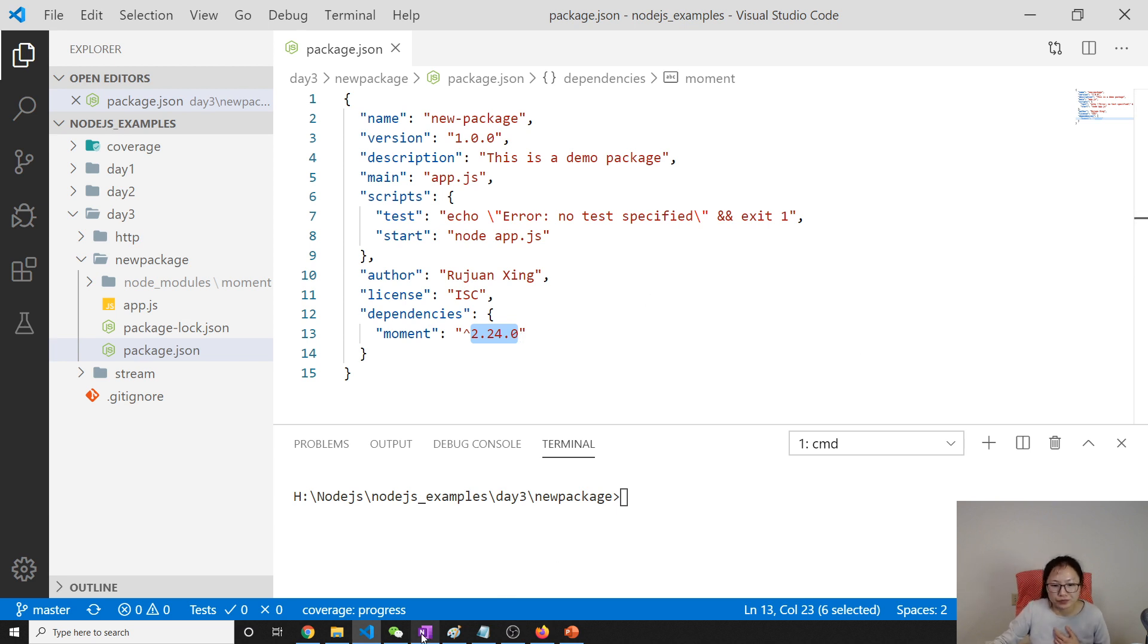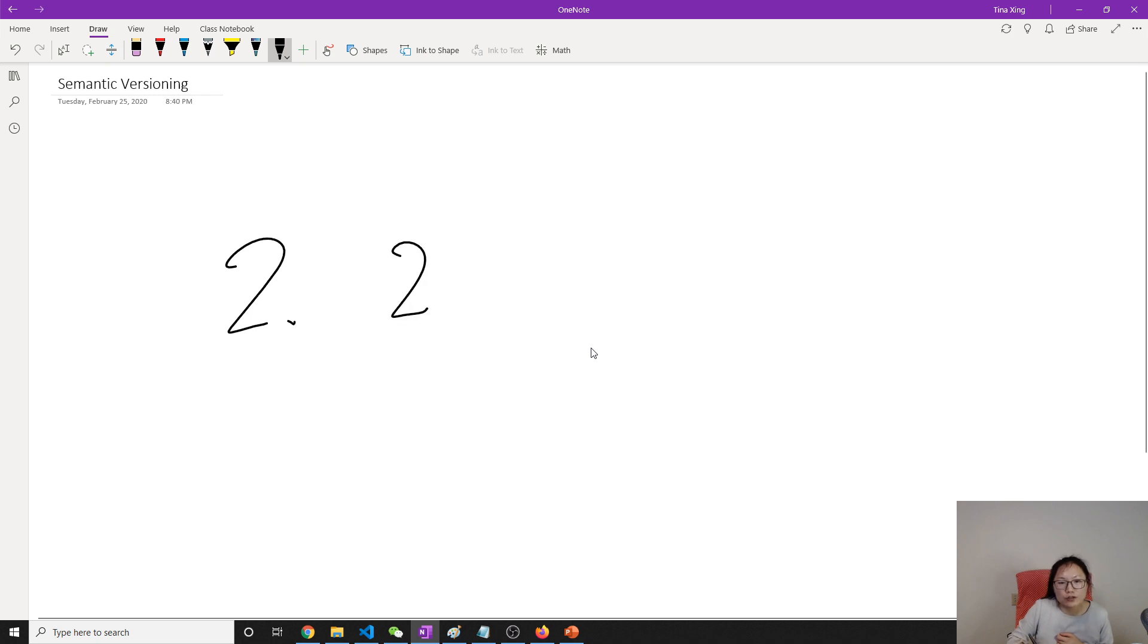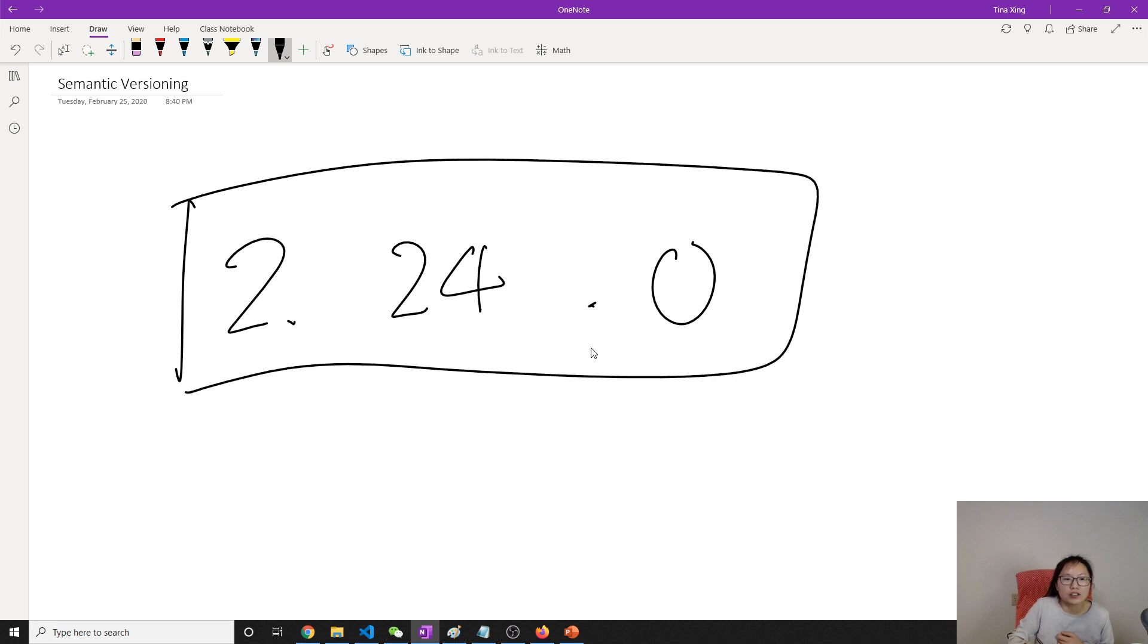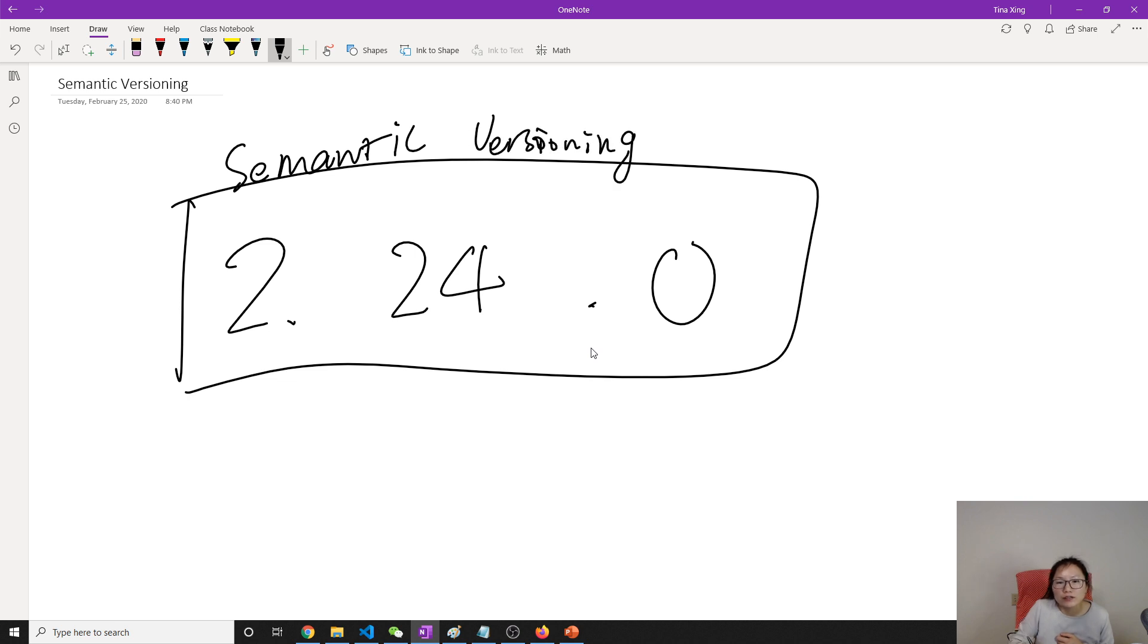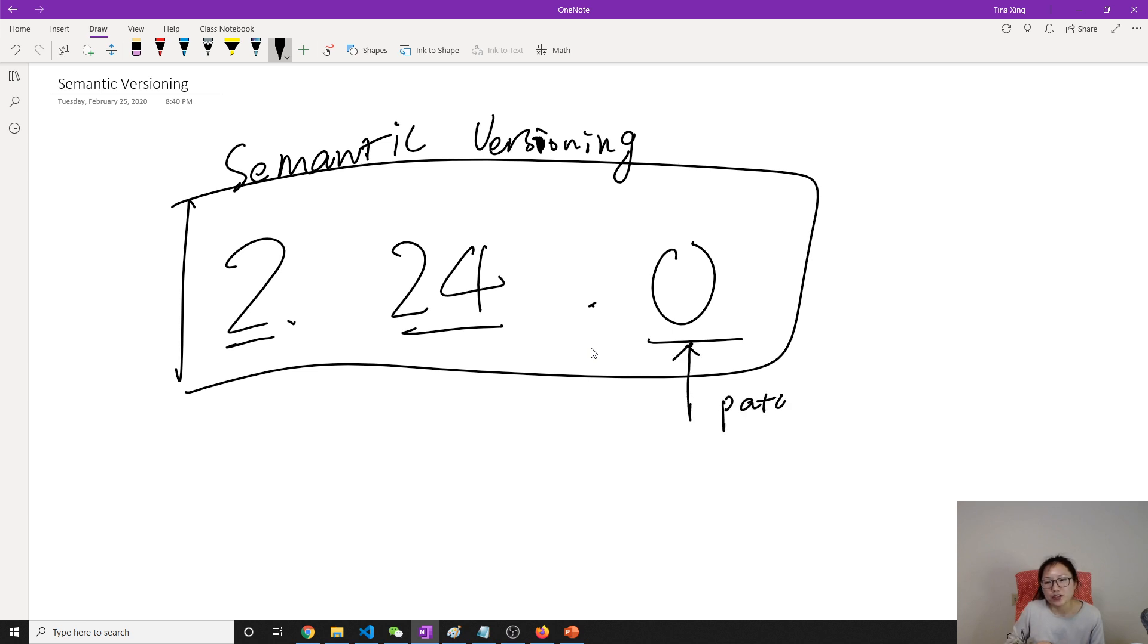Okay, 2.24.0. These three numbers are what I call semantic versioning, or patch versioning. So what are these numbers mean? The last number is called patch version.